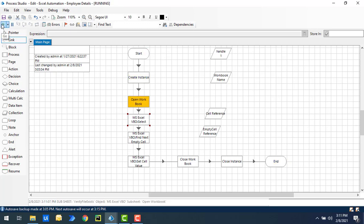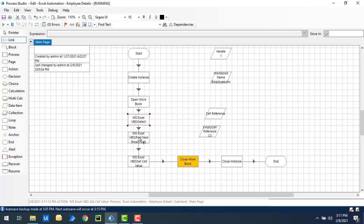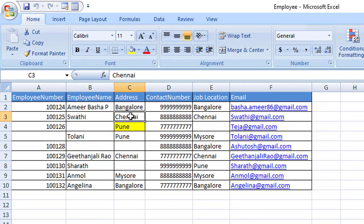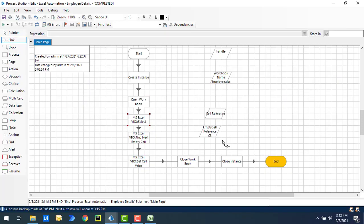Running the process — first it selects cell reference C4, then find next empty cell in the direction up finds C3, and the value Chennai is stored in C3 using set cell value. Opening the Excel output, the C3 cell — which was previously empty — now contains the value Chennai. The cell reference C3 was obtained using find next empty cell action.